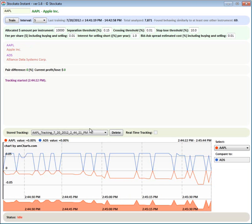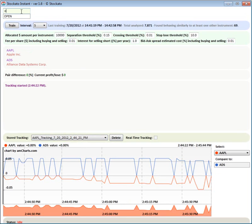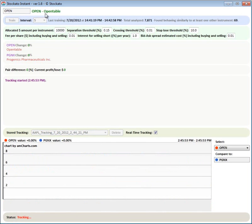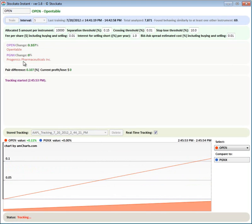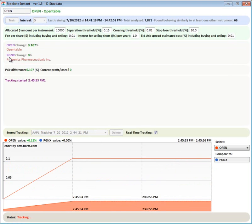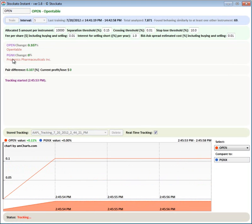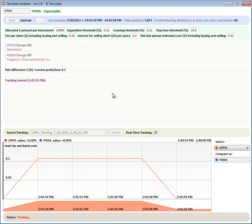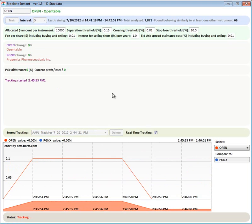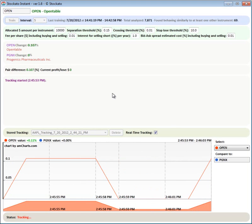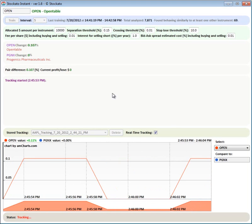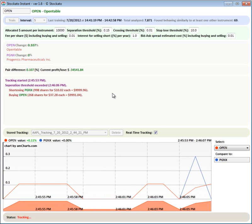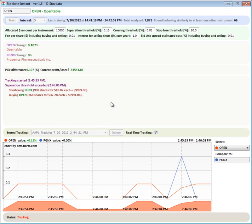So let's try something else. And the results are obviously being stored in the database. Let's pick something else. OpenTable and its pair PG&X.